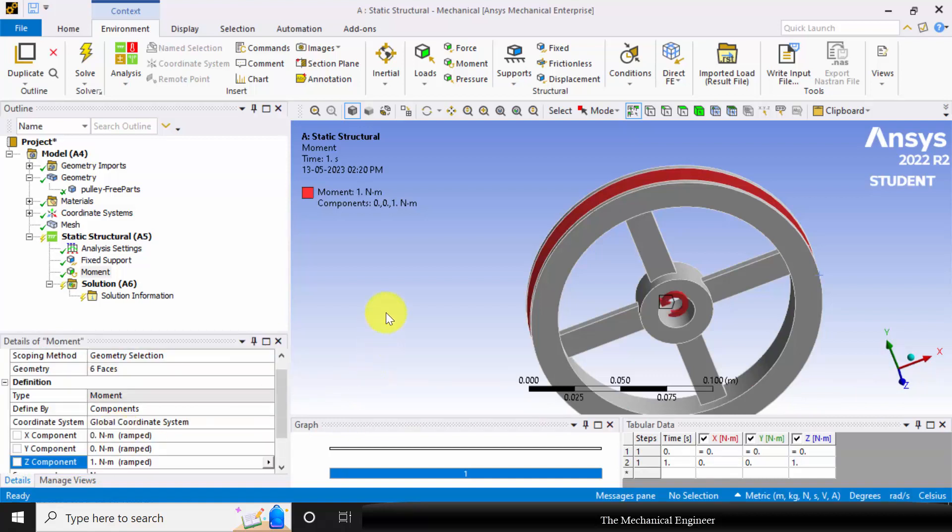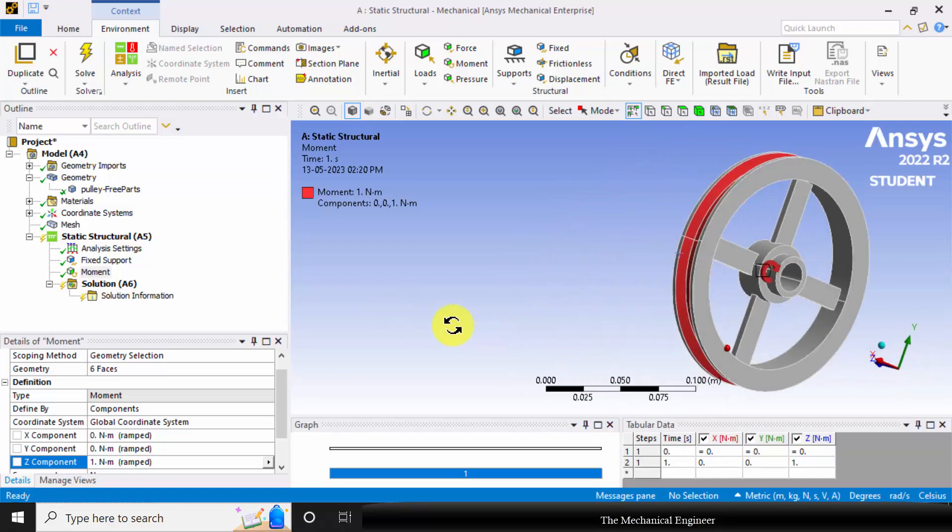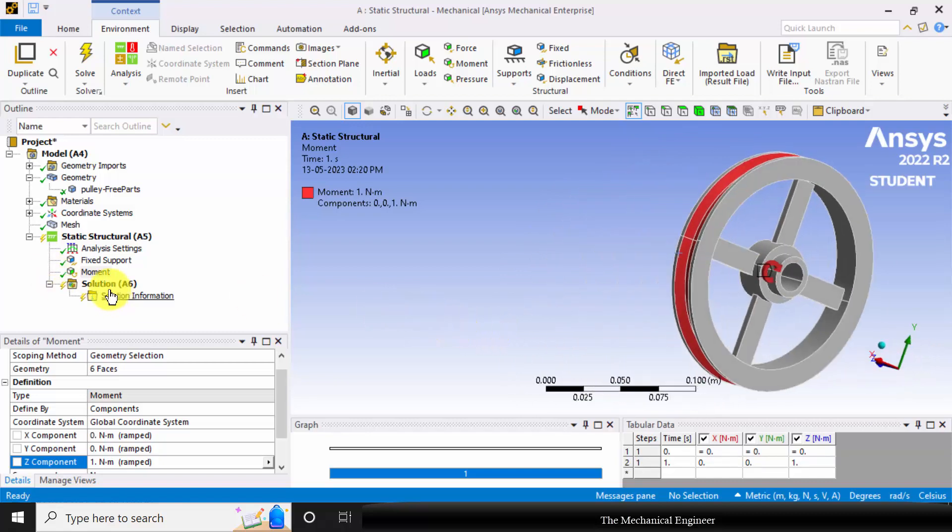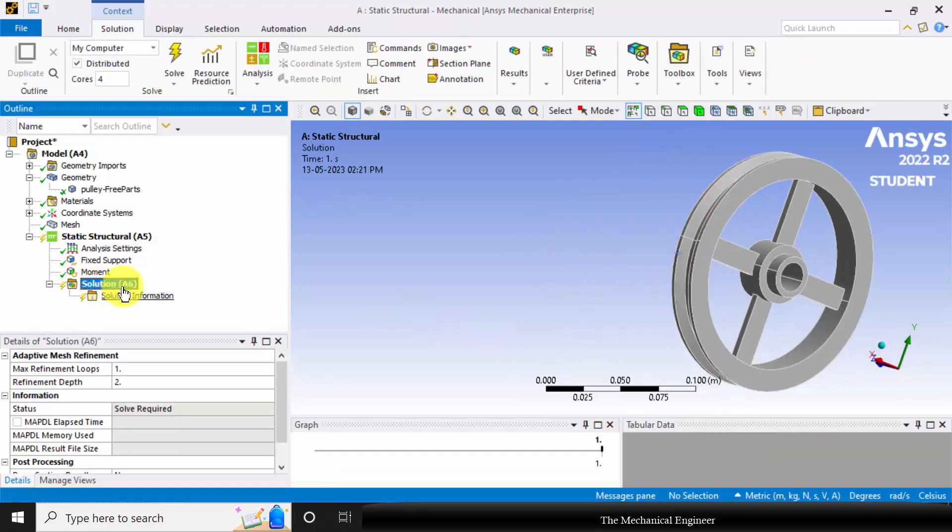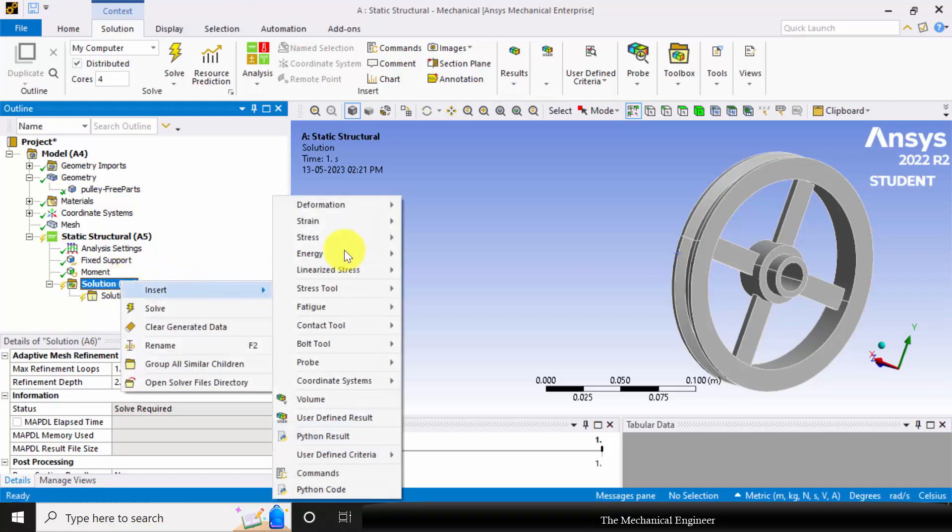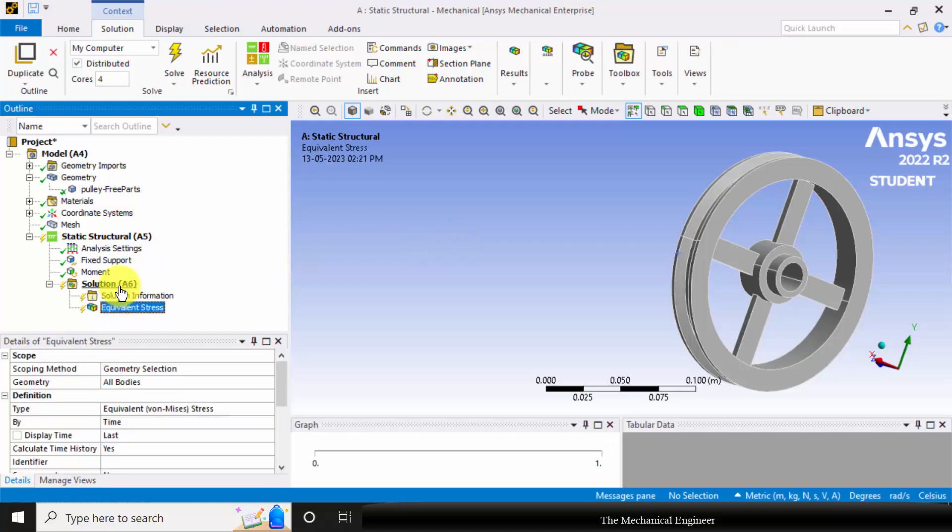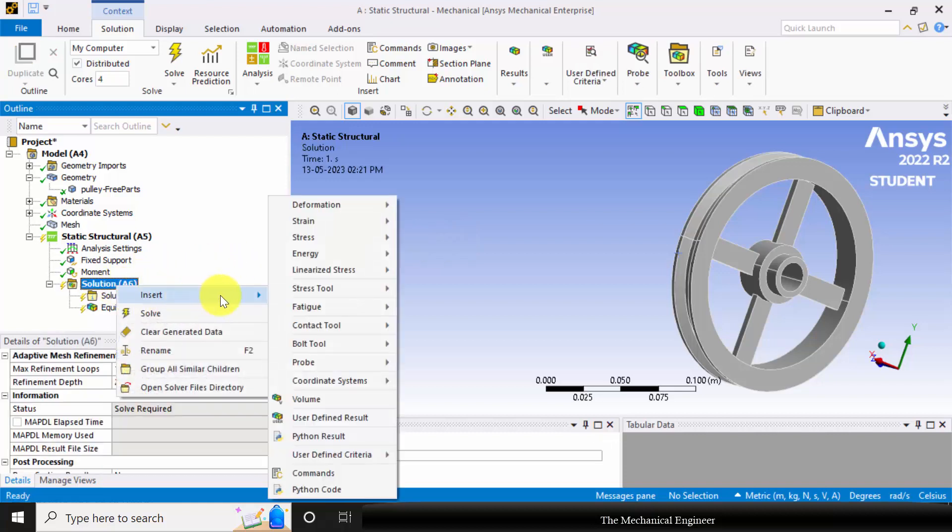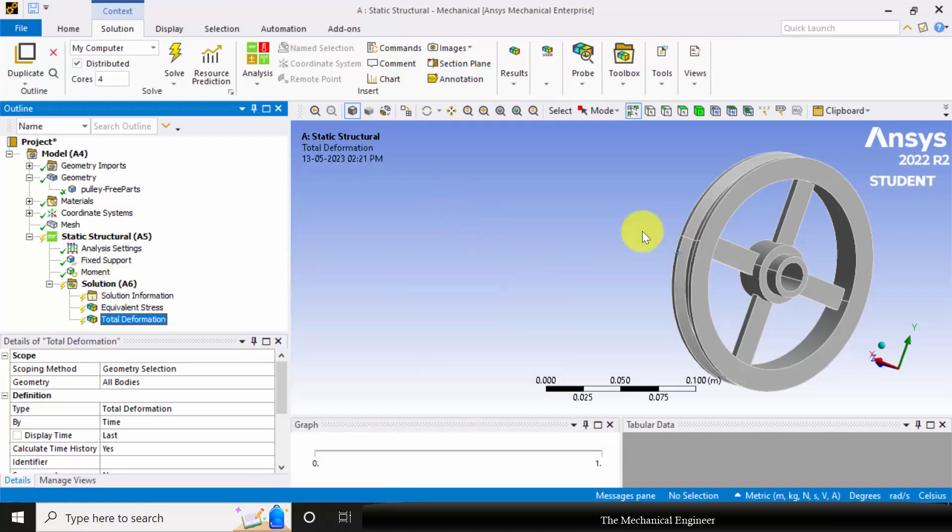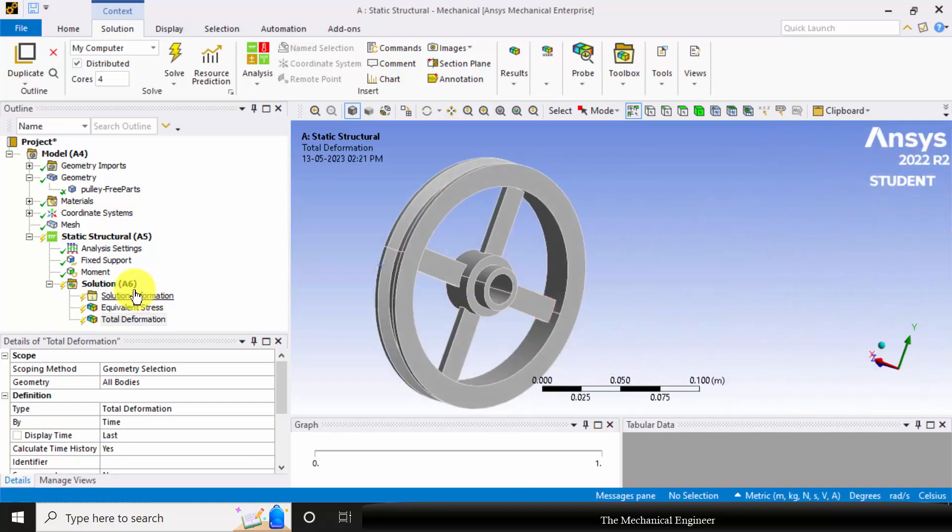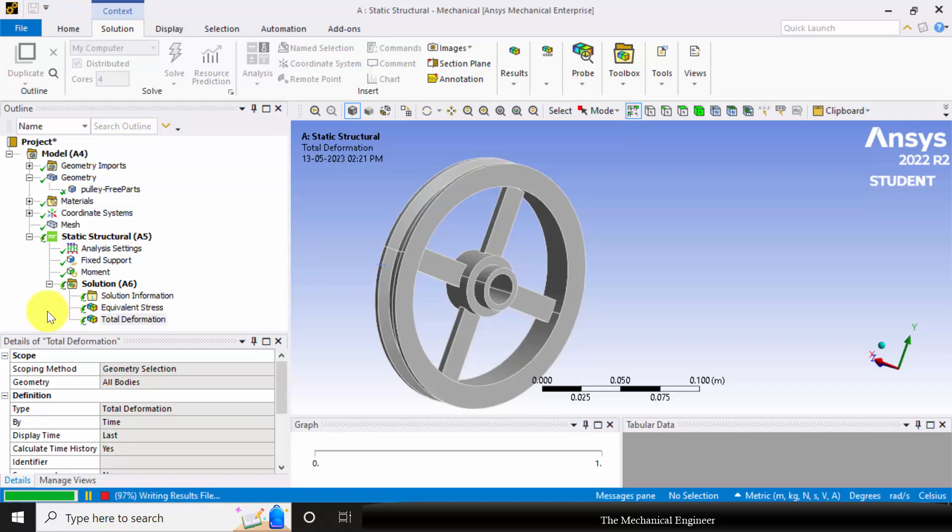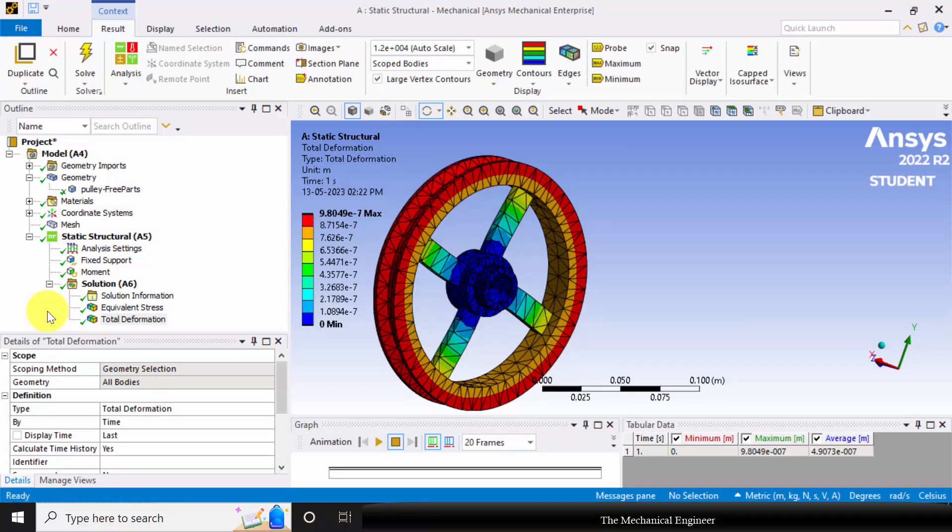If you don't know the value of torque, you can calculate the moment using power, speed, and torque relation. Next, click the solution, go to insert, and I want equivalent stress, then I want total deformation. Then click solve. Now the solution is done.